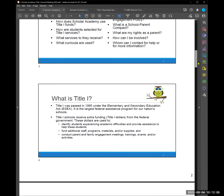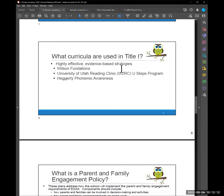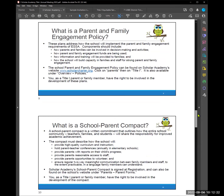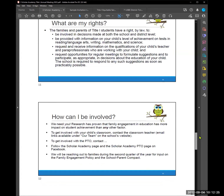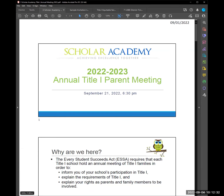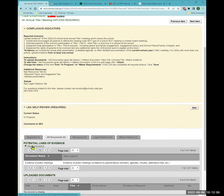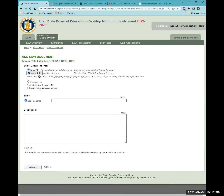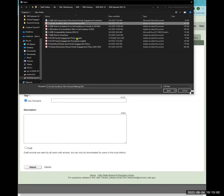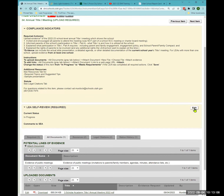Scholar Academy's PowerPoint shows all the information clearly — what curricula are used at the school, the engagement policy and compact, additional rights, and how families can be involved. This is what we want to see. Let's review how to upload: go to the 'all documents' tab, click 'attach,' select your meeting document, then edit the status to 'meets requirements' and save.